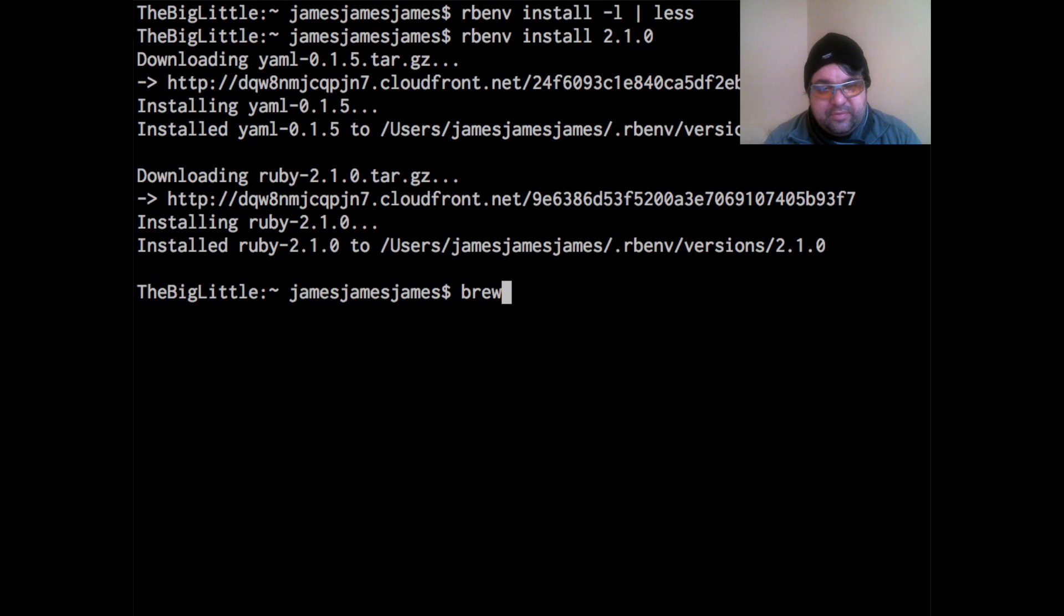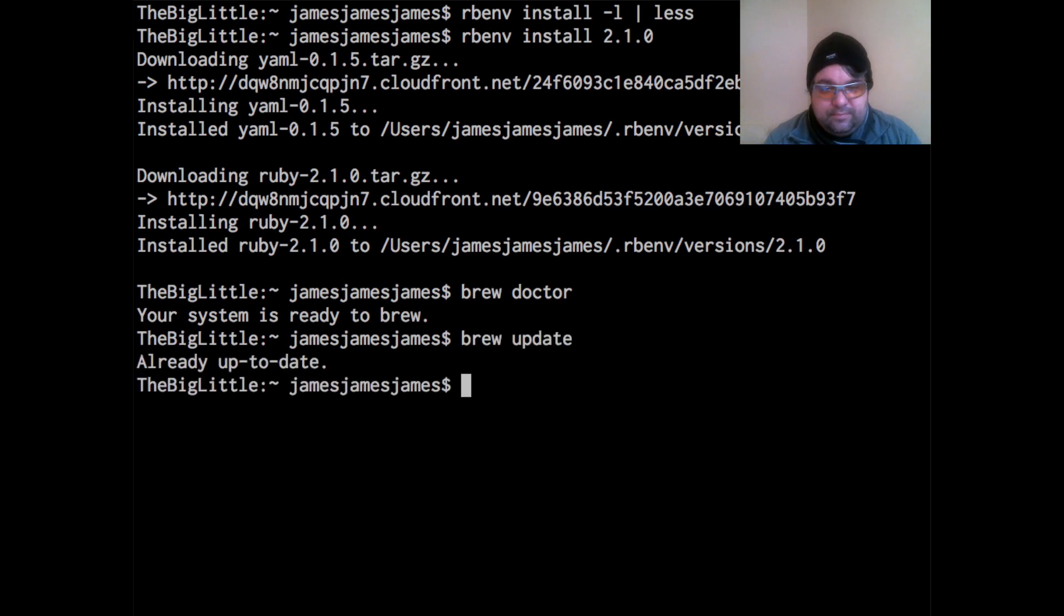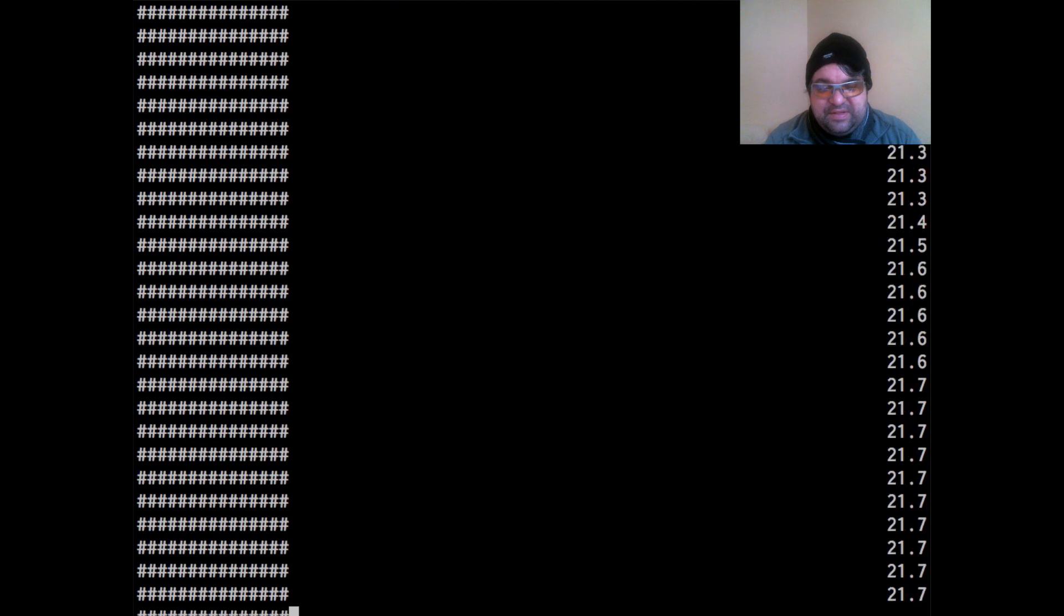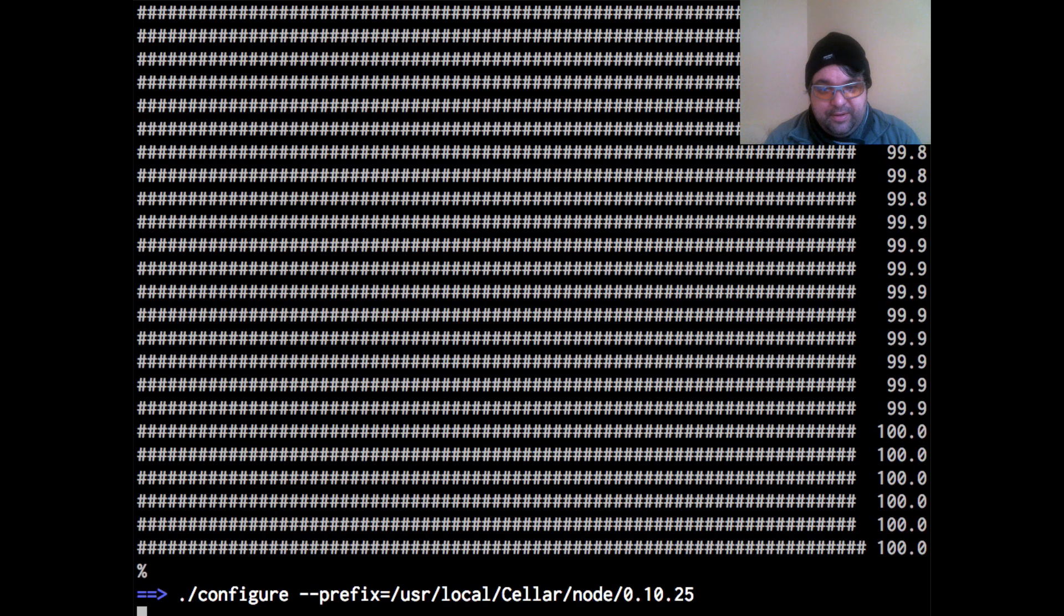So the next step here, I'm going to run brew doctor again, just kind of bring everything up to date. Then I'll run brew update after running brew doctor. Okay, and so I'm going to use brew to install node. So just brew install node. That's all you need to do. And it's going to install both Node.js and the NPM, which is the Node Package Manager, both of which are requirements for Foundation 5.